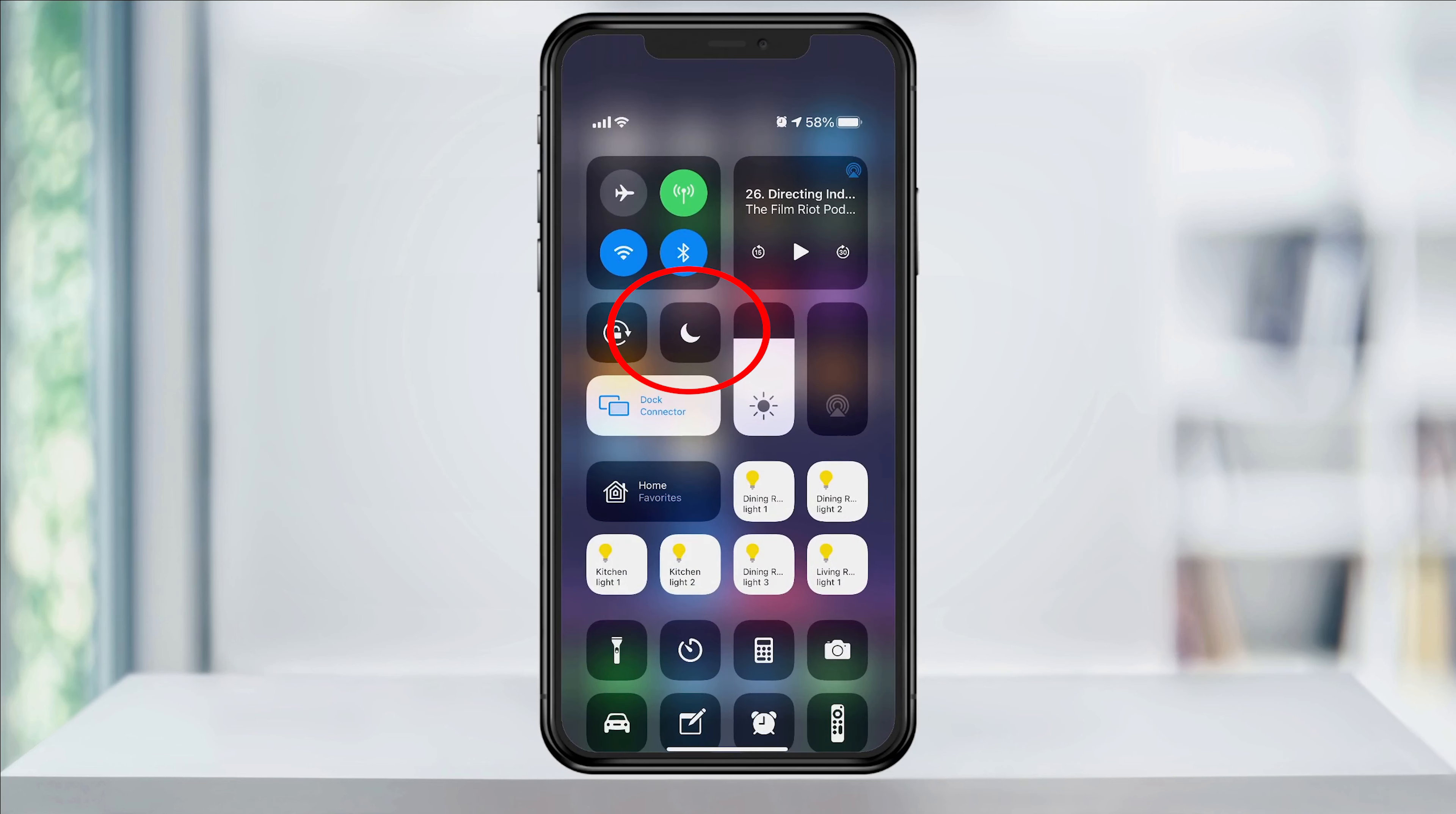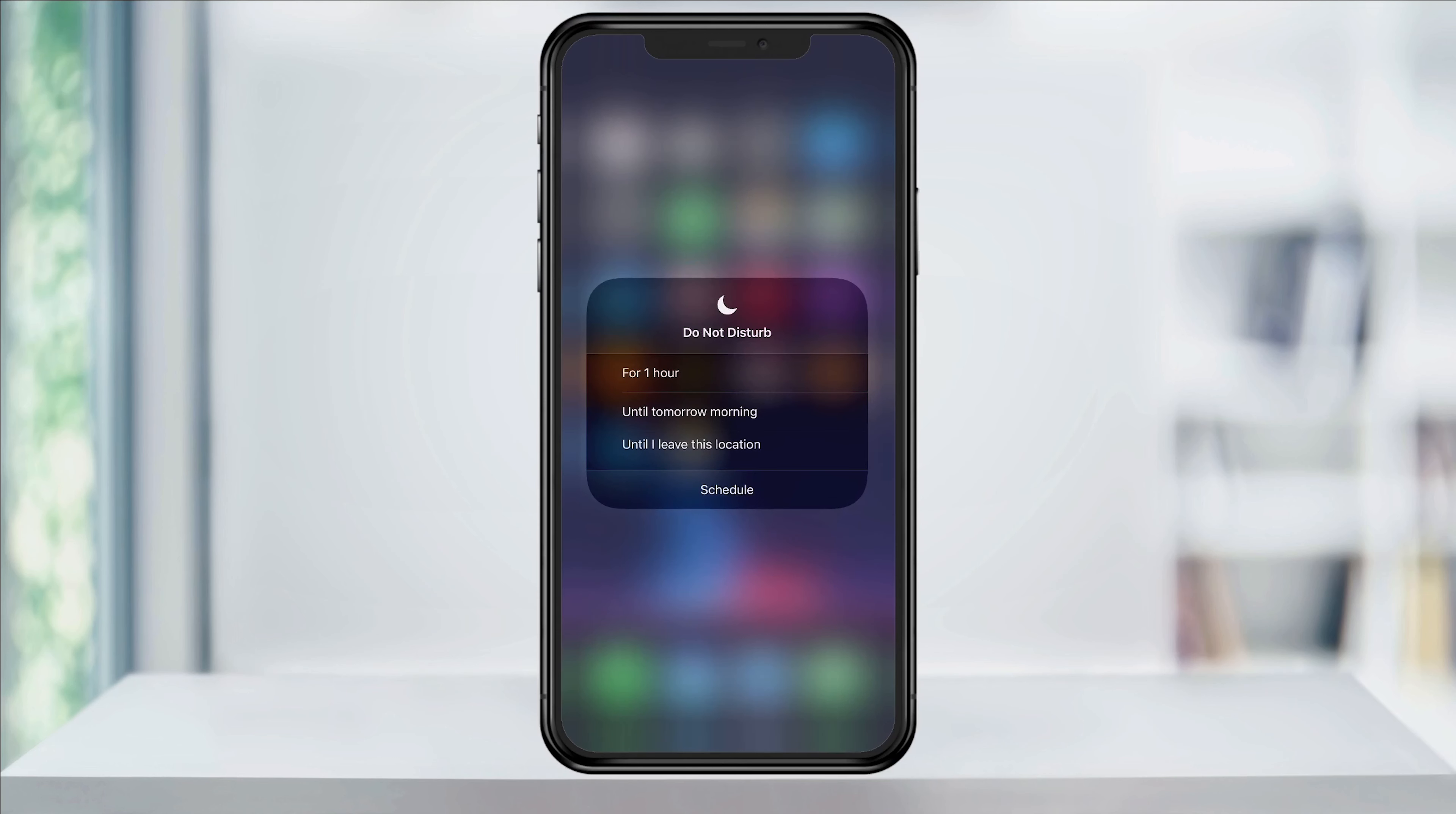You will then see the moon icon, which is Do Not Disturb. Tap that to turn on or off the feature, and press and hold it for more options. You can set it for one hour, overnight, or location based.